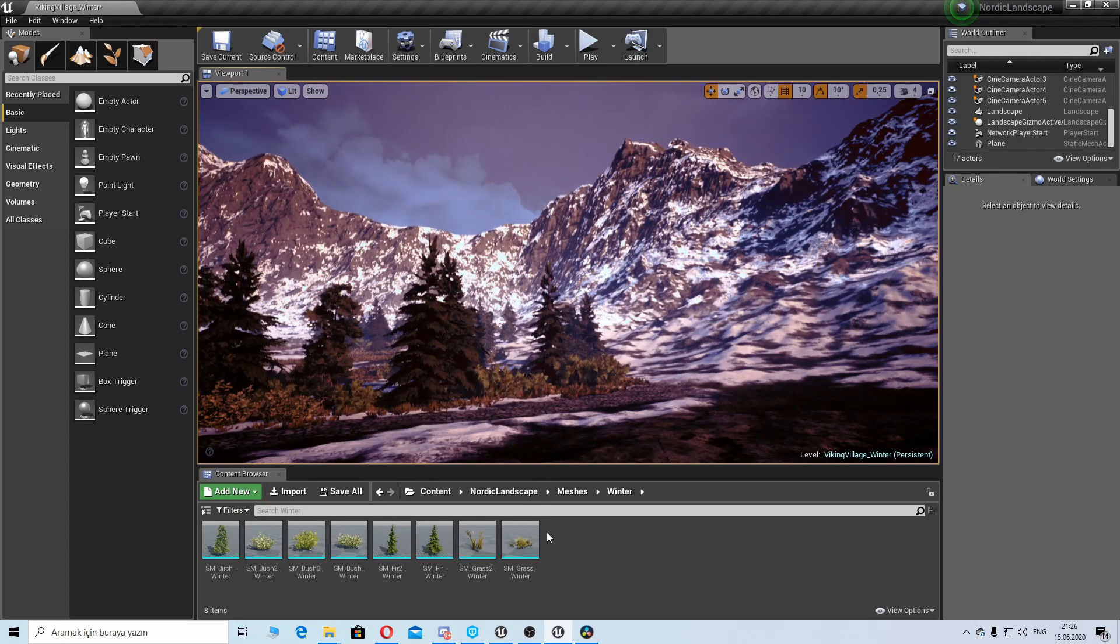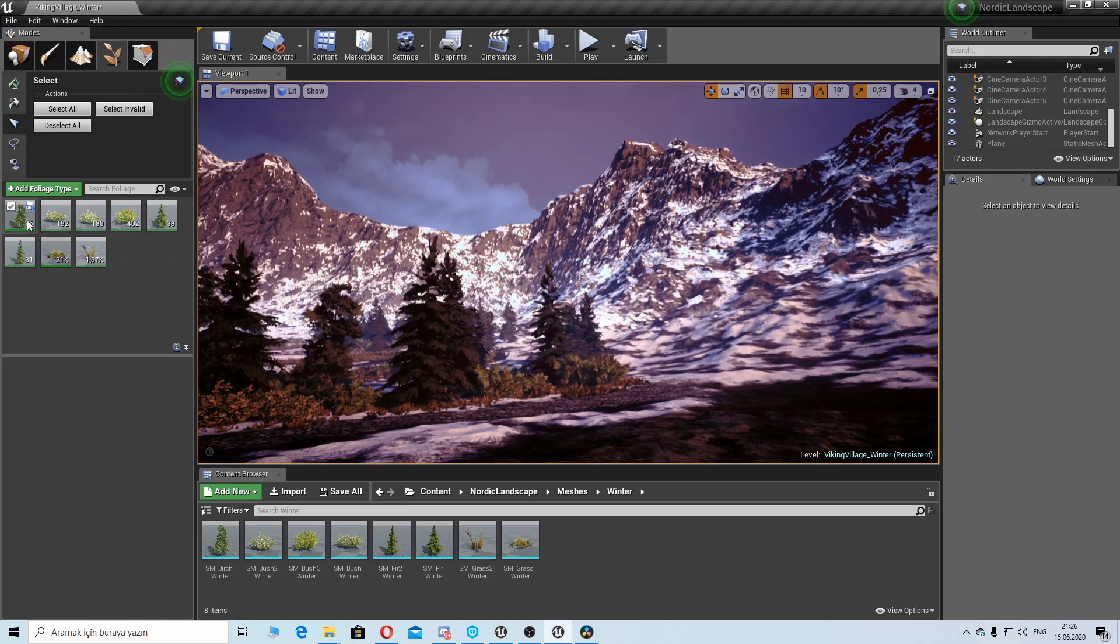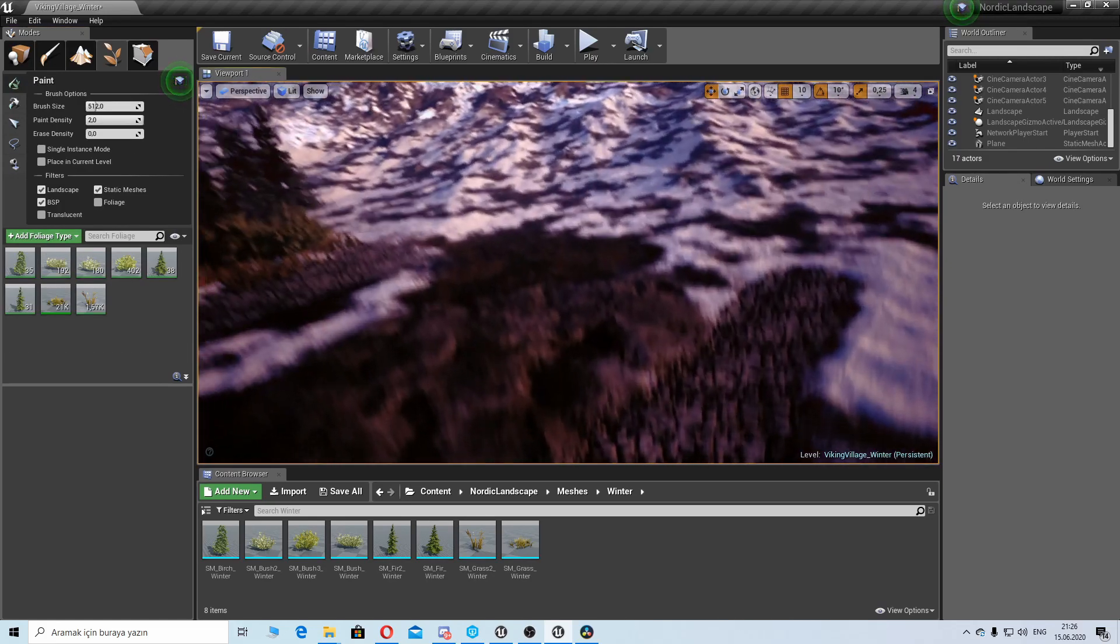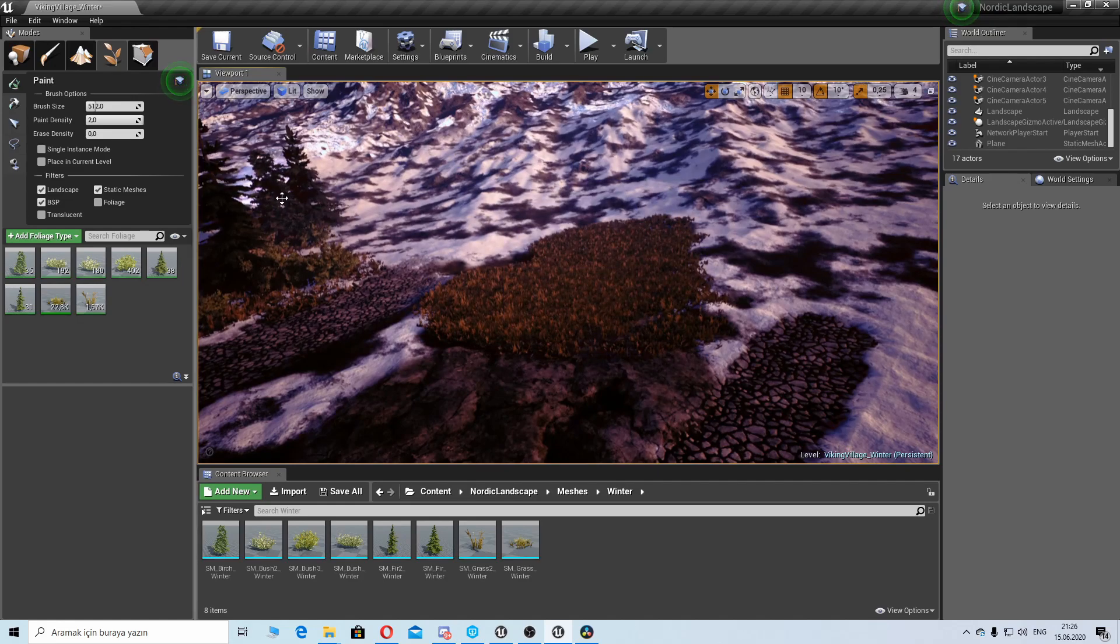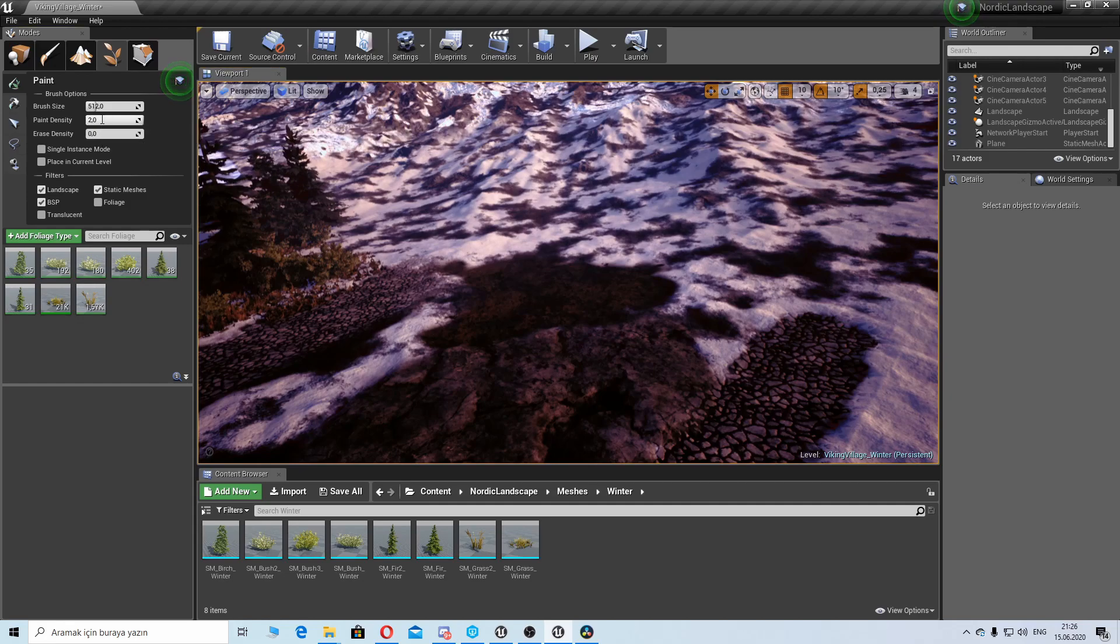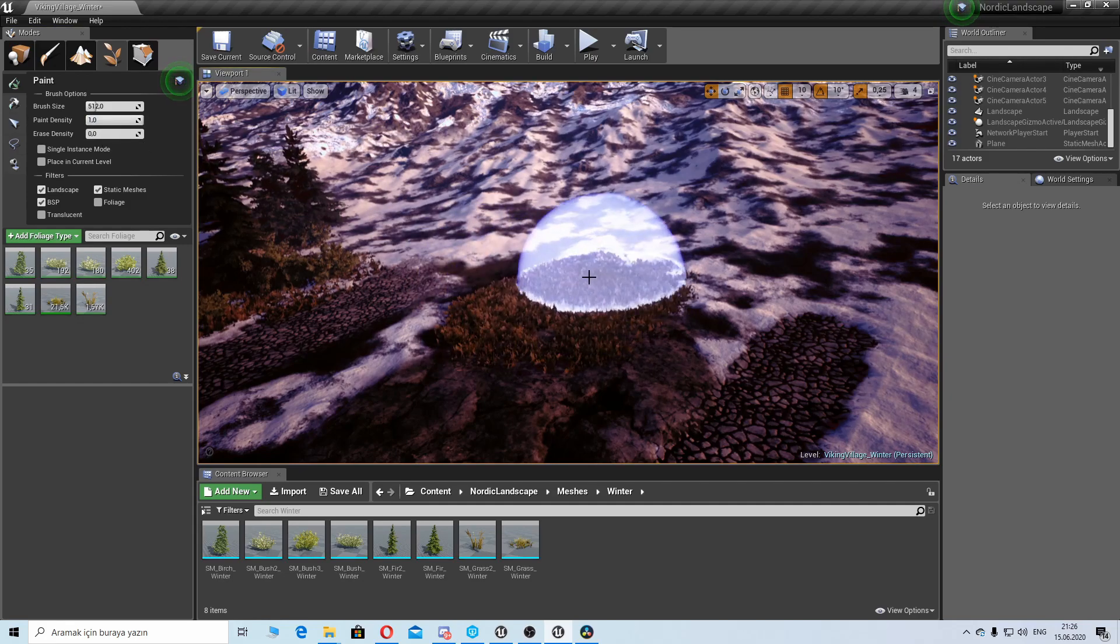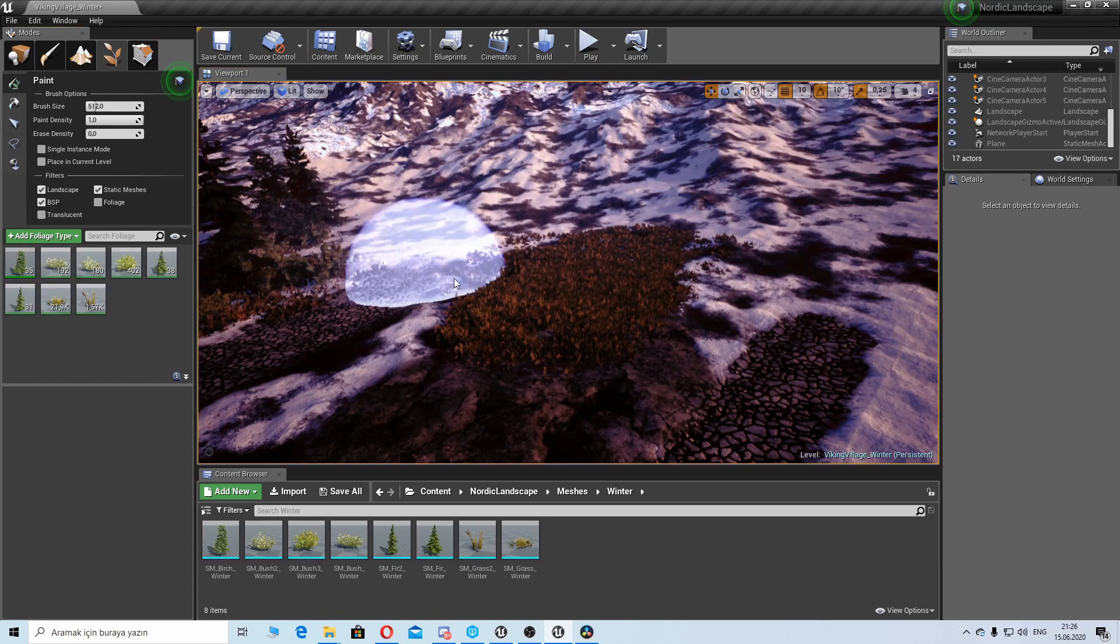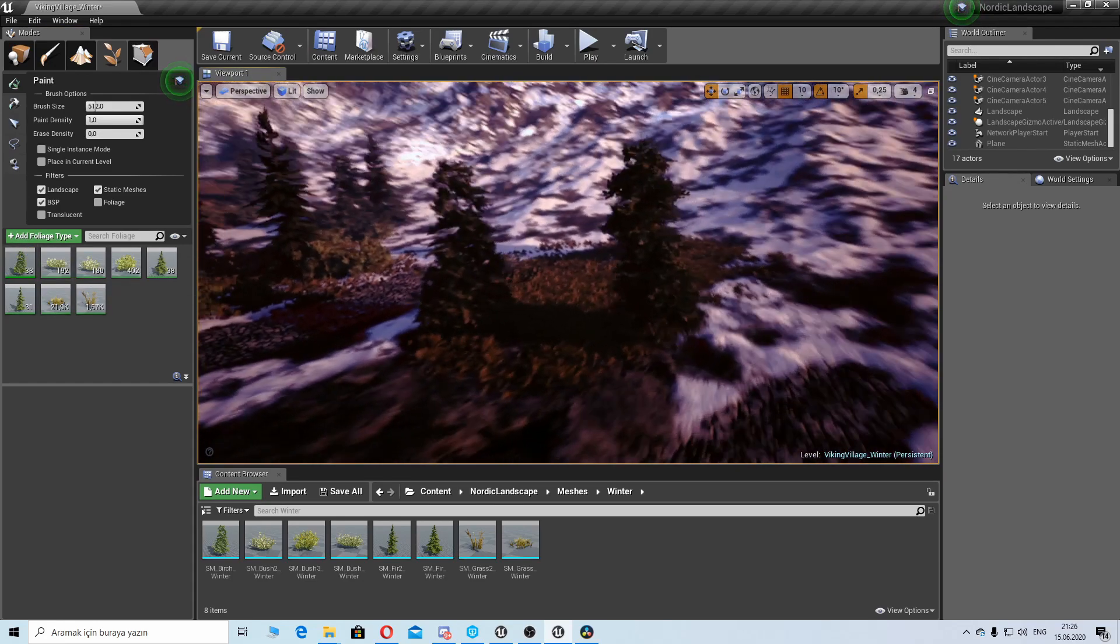I want to paint some grass here. If you want to increase or decrease density you can adjust it here with the paint density. You can add another foliage wherever you want and you can adjust density or brush size here.